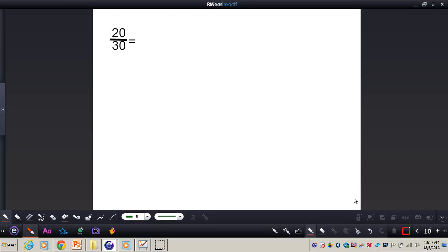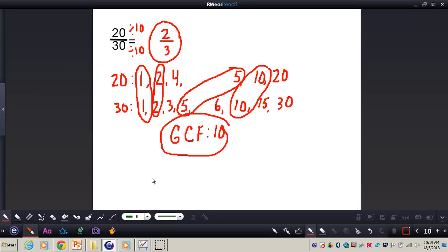This is the final problem of the video. Reduce 20 thirtieths all by yourself at your seats, and when you're finished press play — I'll have the answer for you. Pause the video now. The answer is 2 thirds. I found the greatest common factor of 20 and 30, which was 10, and I divided the numerator and denominator by 10, giving me 2 thirds. This is how you reduce fractions to simplest terms — always find the greatest common factor first, and then divide both numerator and denominator by the GCF. If you have any questions about this concept, please come and see me.